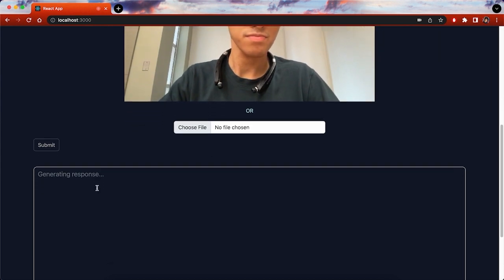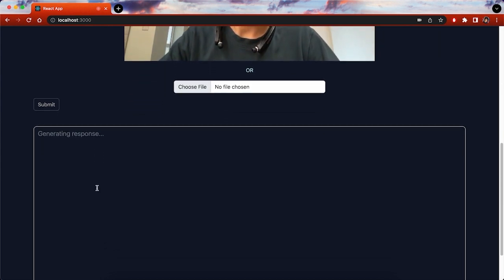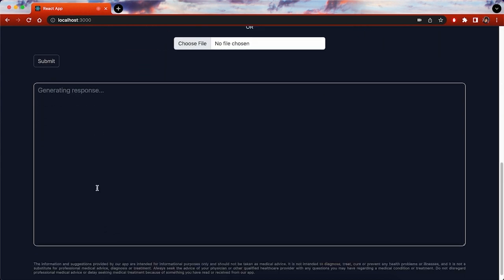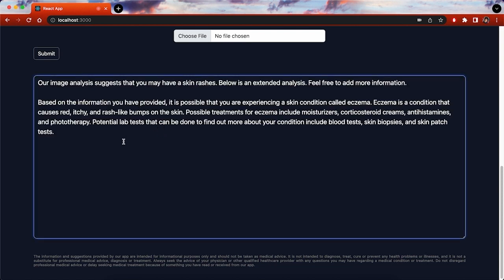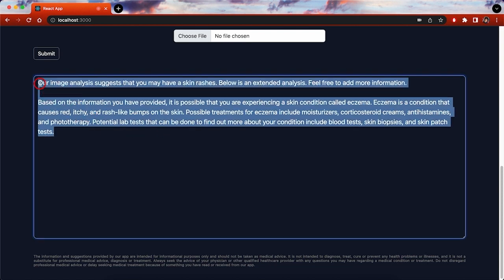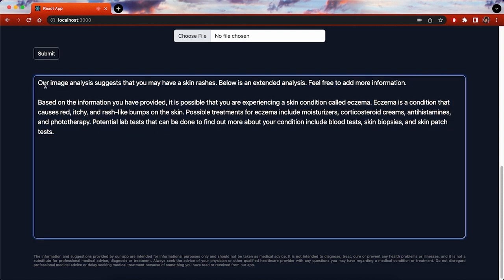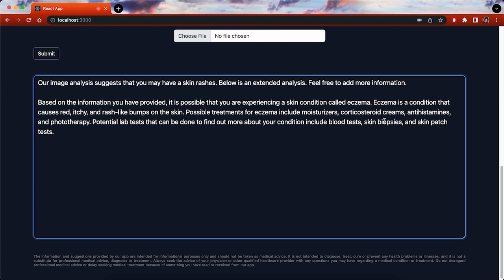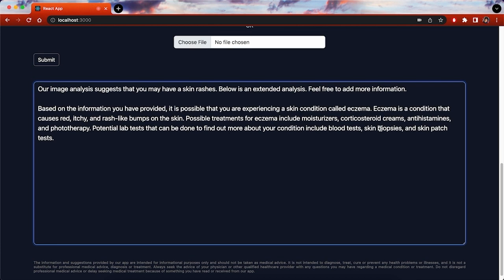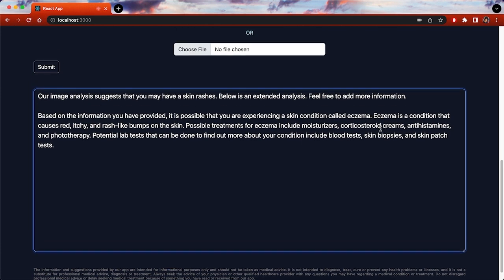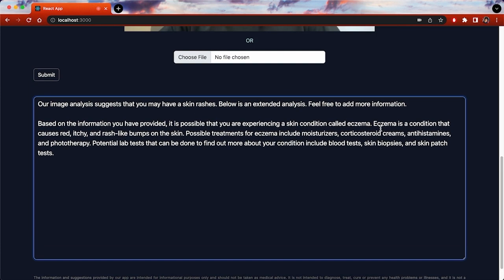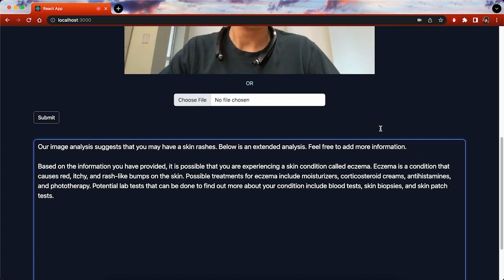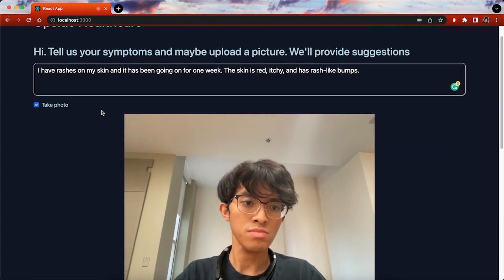The computer vision model was built using TensorFlow to classify various symptoms that are visible to the naked eye. In addition, the user's text inputs notify their symptoms to a pre-trained language model, which has been trained to produce medical advice.